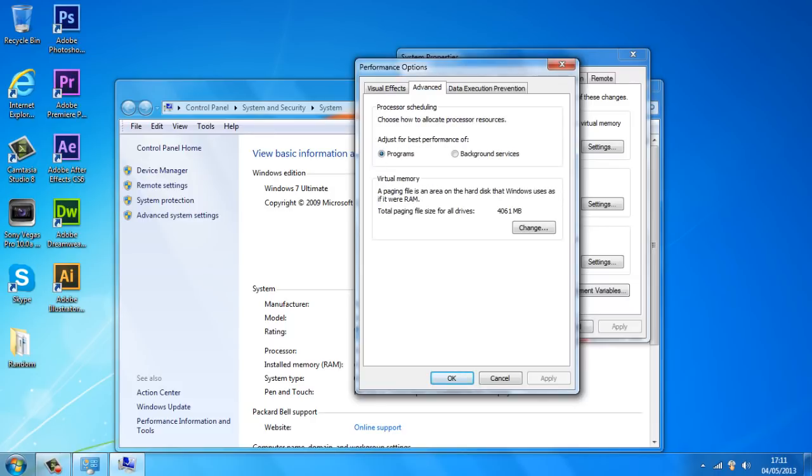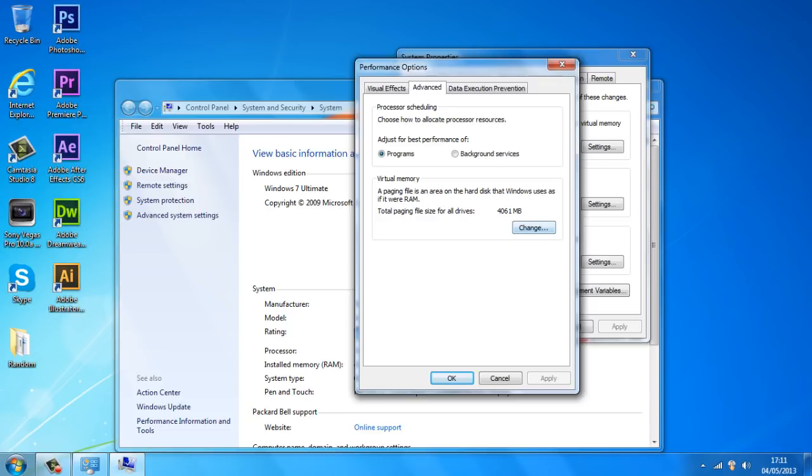And as you guys can see we've got this section saying virtual memory. And as you guys can see it says 4061 MB. That's all the size for all the drivers on my computer.